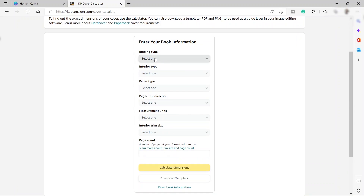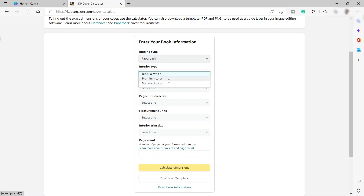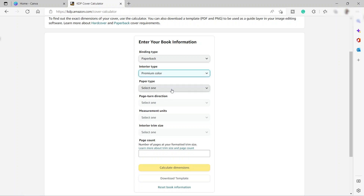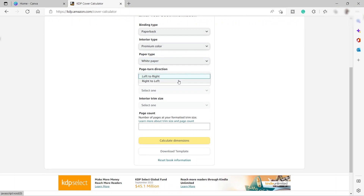We just need to provide the binding type — let's say paperback — and then the interior type, I'll go ahead and choose premium color. For the paper type, just white, and then the page direction, I'll choose left to right.